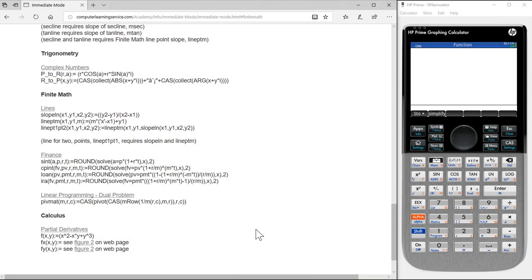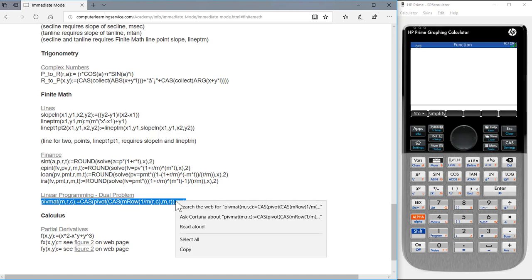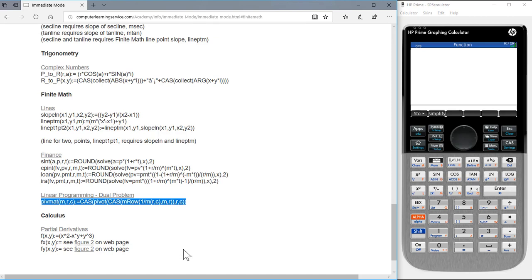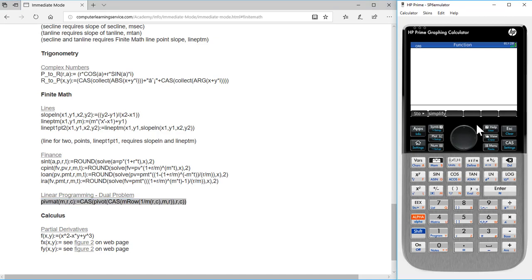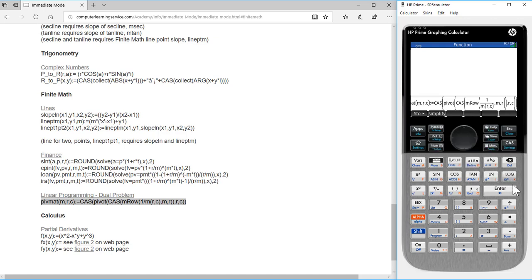This video uses the operation PivotMap. We load PivotMap by double-clicking, shift-clicking, right-click, copy, move to our calculator, right-click, paste, press enter.